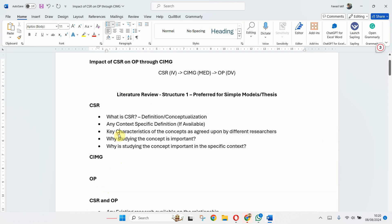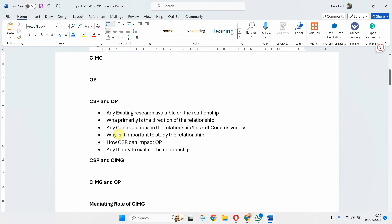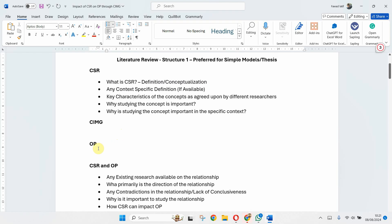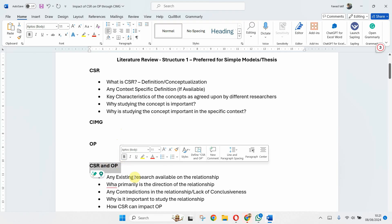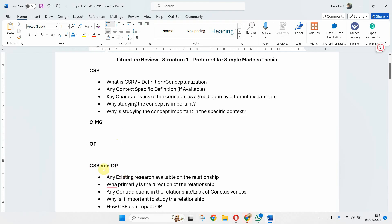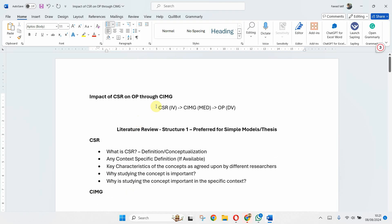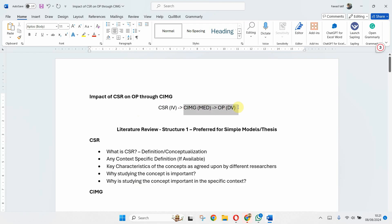Now I've got one relationship from CSR to image, the other relationship from CSR to OP, another relationship from image to OP, and then the final relationship of the image as a mediator.